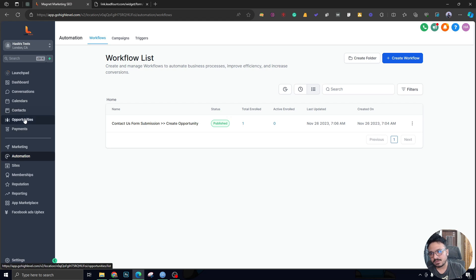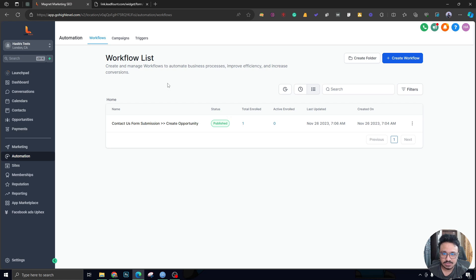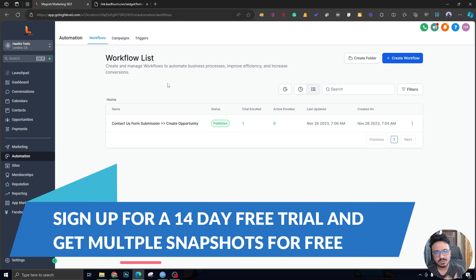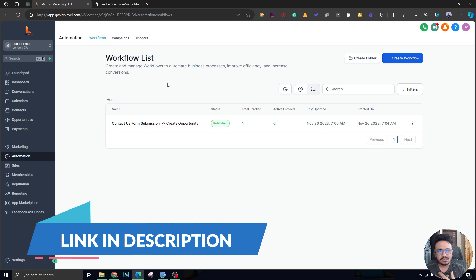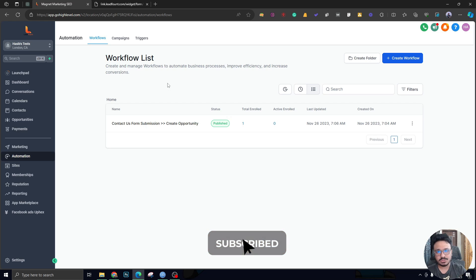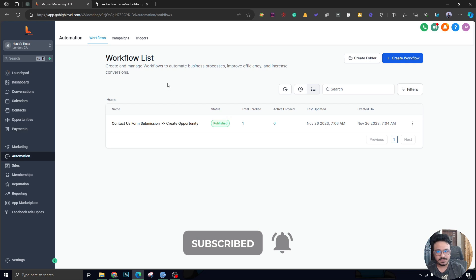It makes your life way easier than it ever was before Go High Level, because you don't have to worry about writing things down, keeping leads in different places, tracking automations, or remembering the last conversation. That's how opportunities and the pipeline management system help you. Make sure you explore more, and I hope this video helped you understand opportunities and pipelines. Make sure you subscribe to my channel — I'll see you in the next video. Thank you for watching.